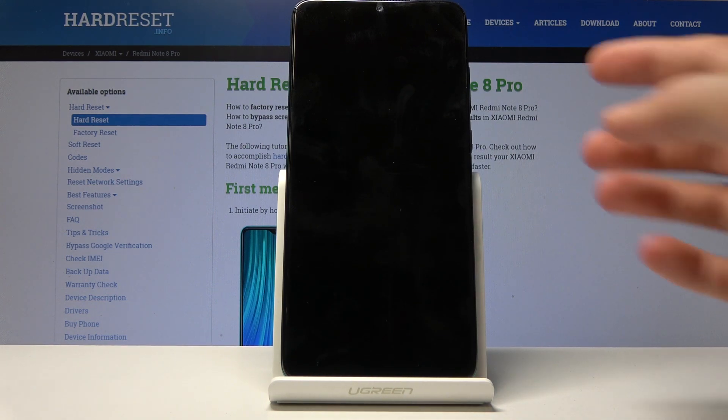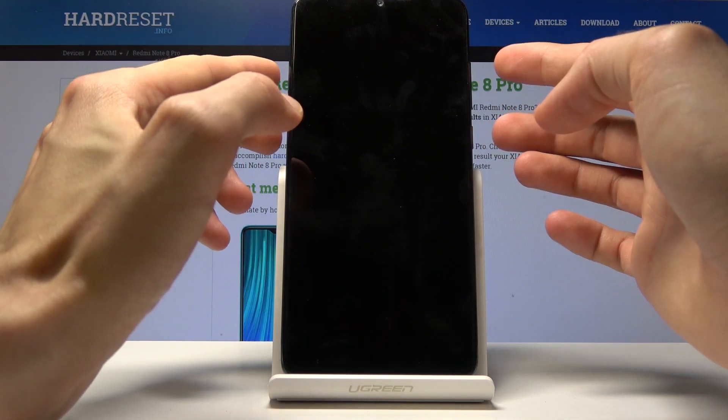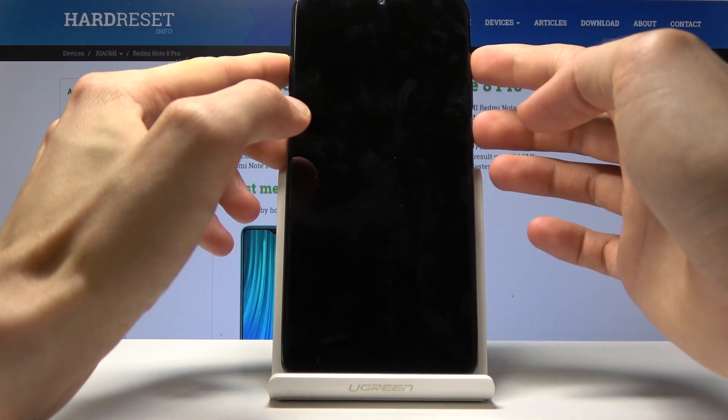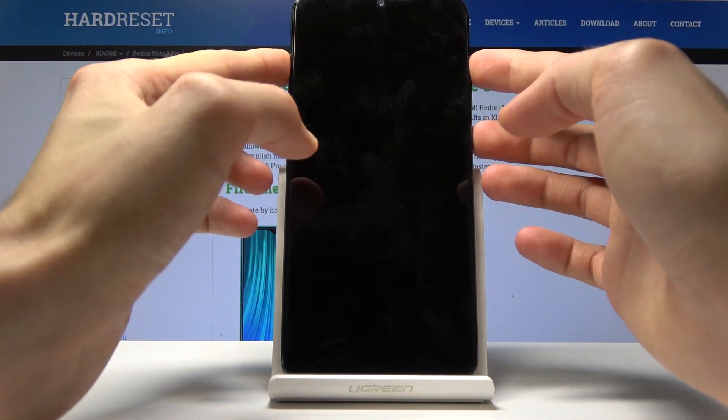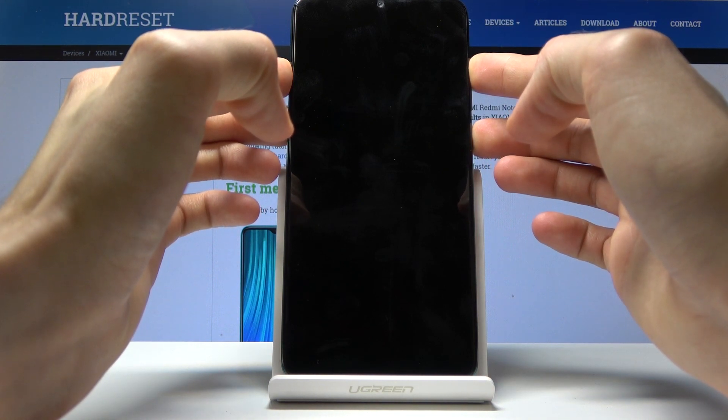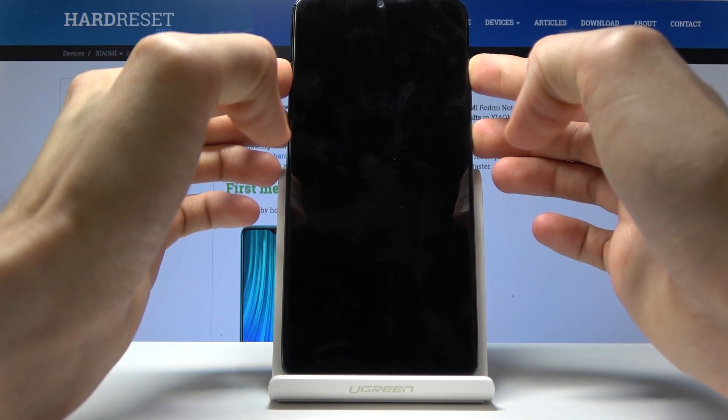So basically now that it's off hold both of those keys, volume up and power key, and after about five seconds you will release only the power key.